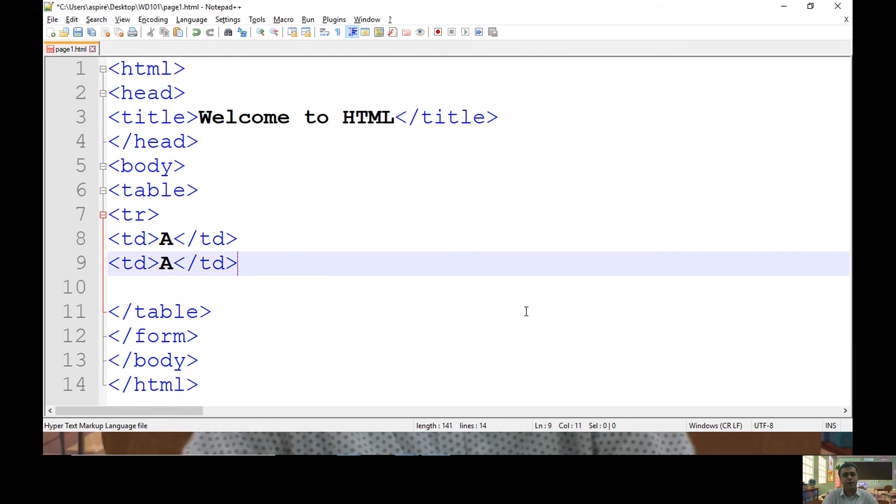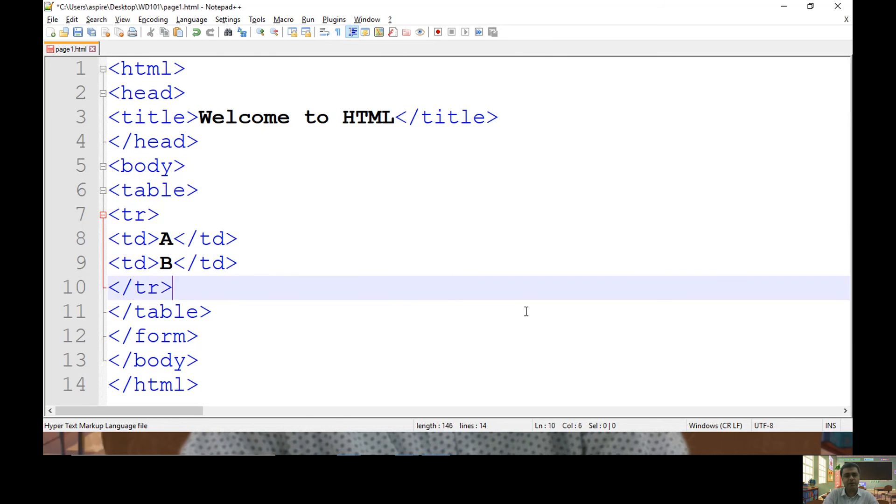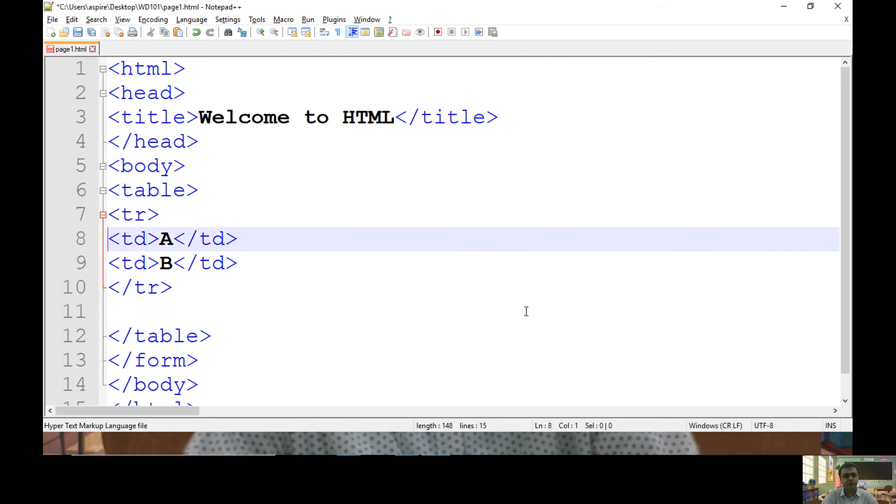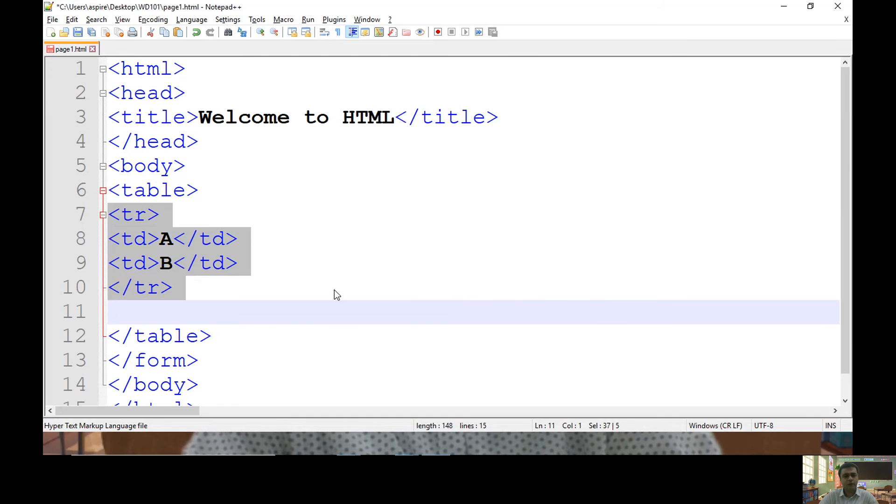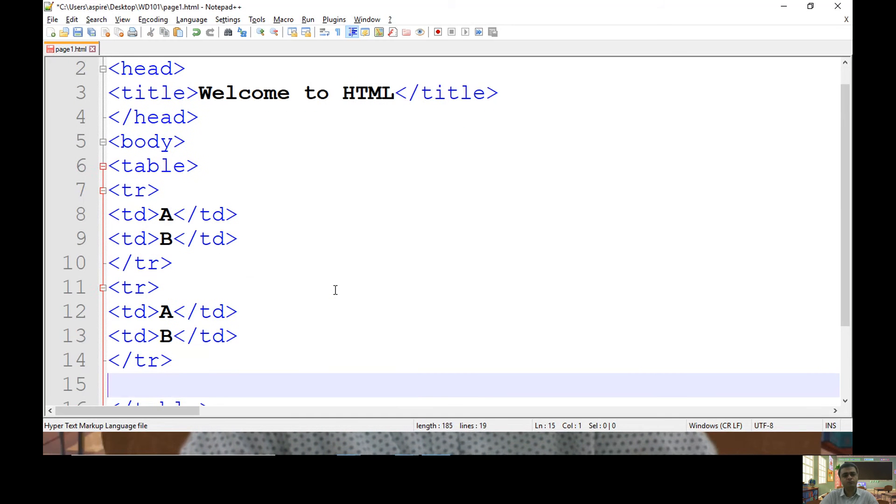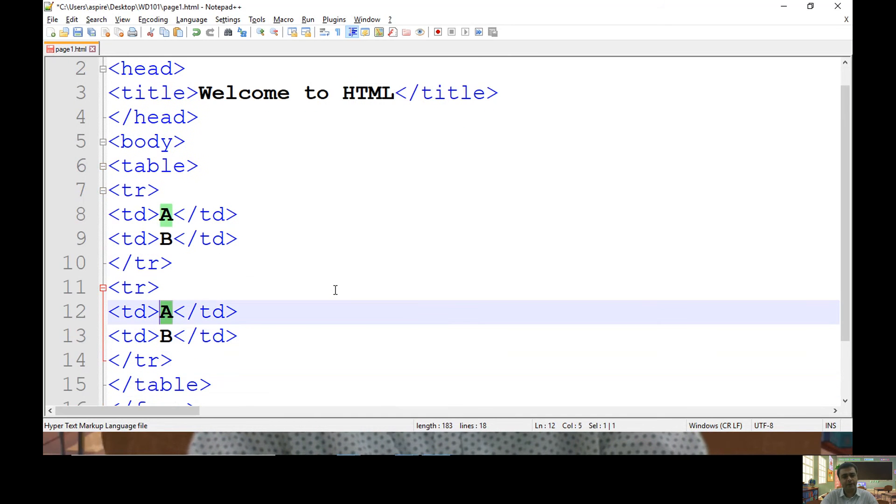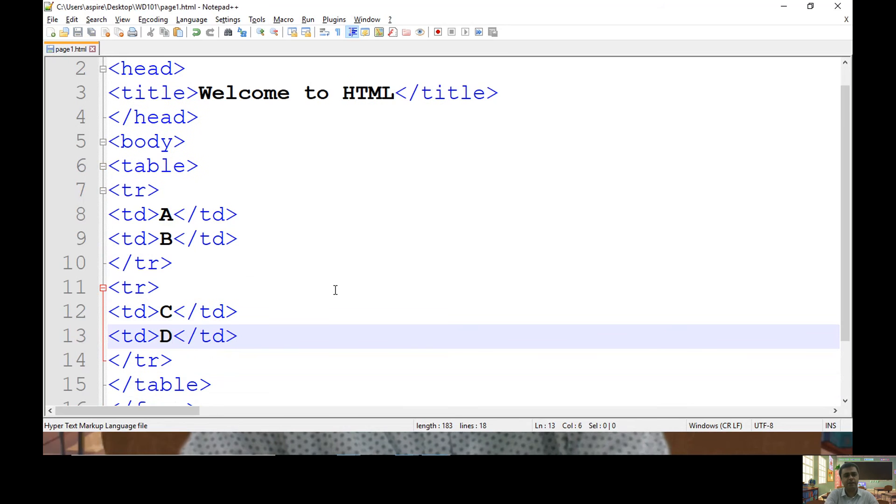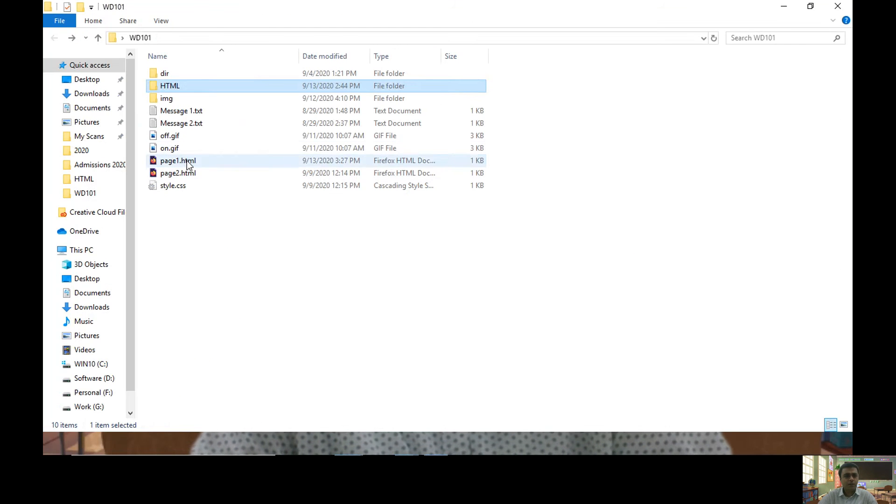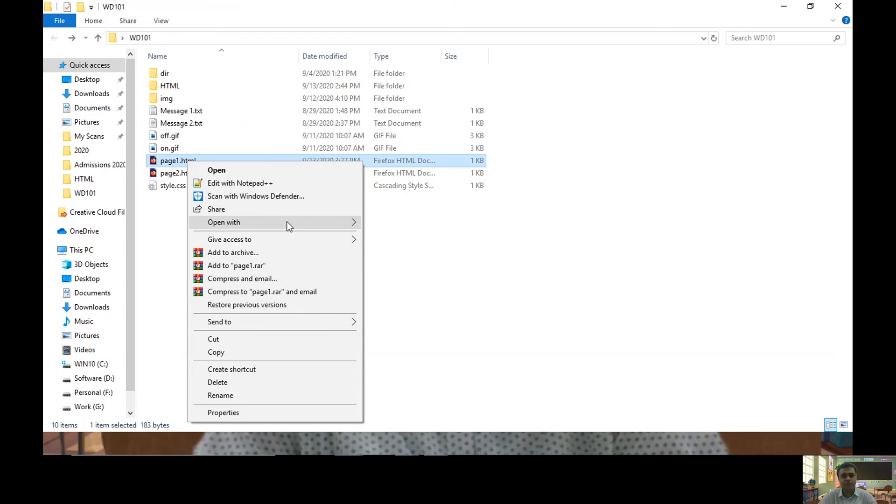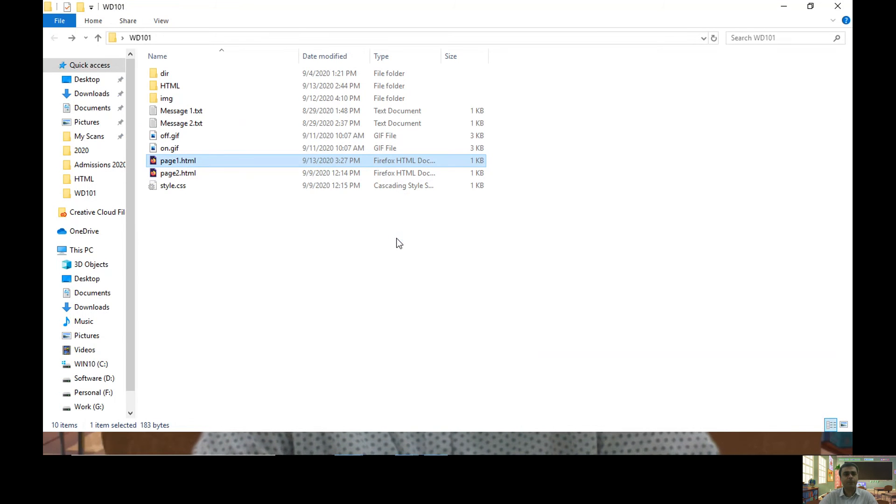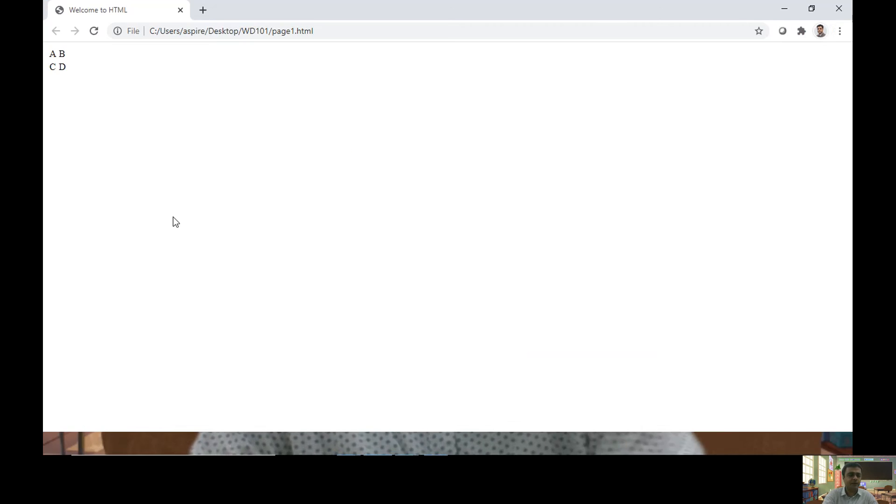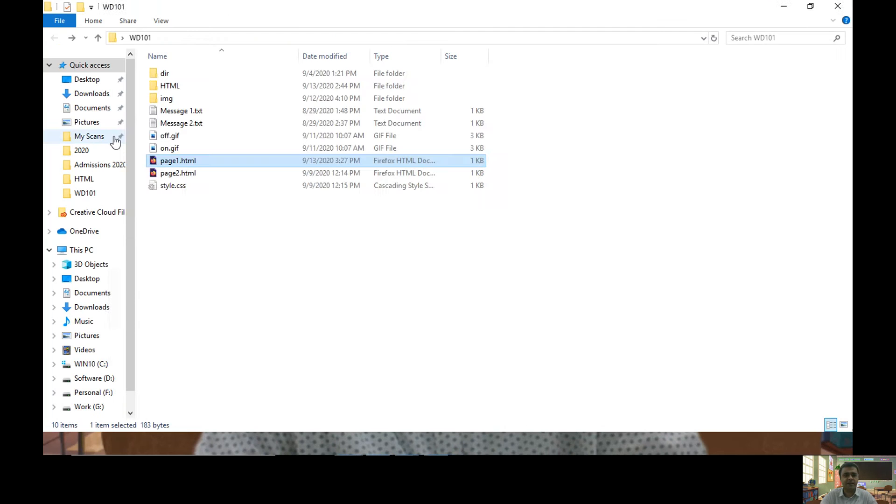Let me have one more cell with B and let me end my first row. Let's say one more row with text C and D. Let's check its output. So let me open it in my browser. And here I have kept my table with two rows and two columns as A, B, C and D.